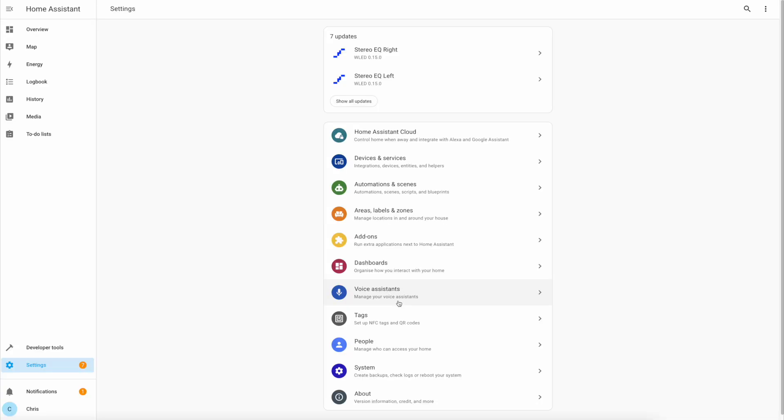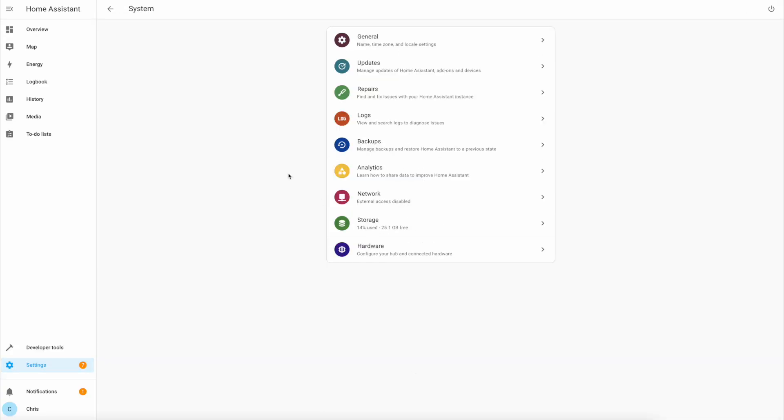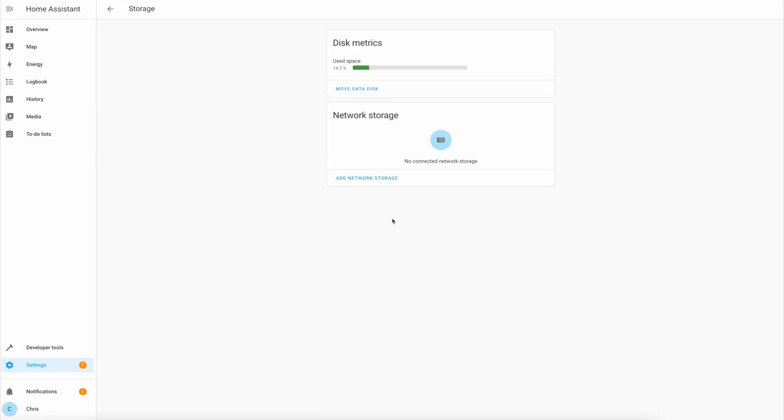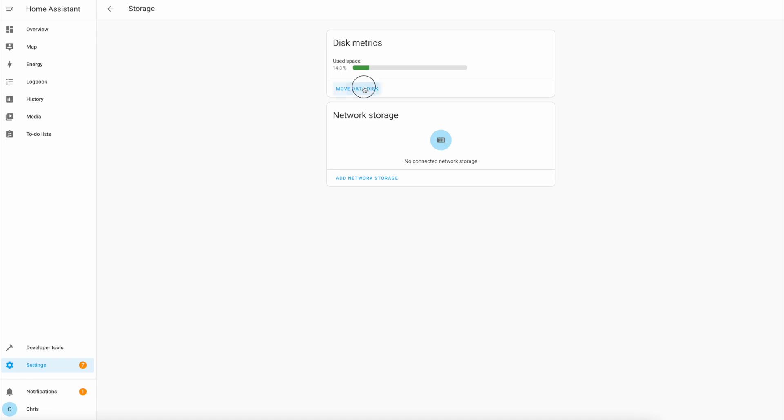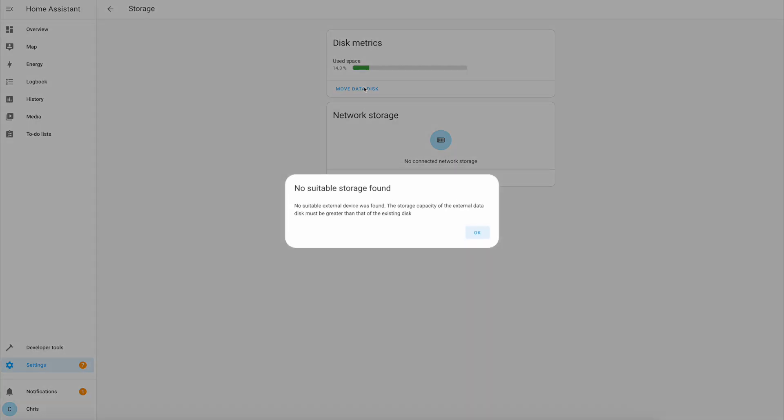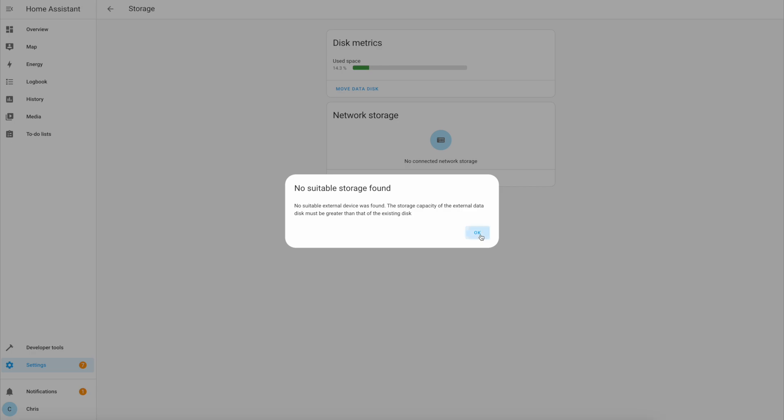Now I'm going to head back over to Home Assistant system storage and tell Home Assistant to move data disk. As you can see here unfortunately the drive that I'm using isn't actually big enough to do this, but this would ordinarily allow you to select a USB drive and move all of the log files over onto it. This is to avoid wearing out the SD card and your entire system one day randomly failing.